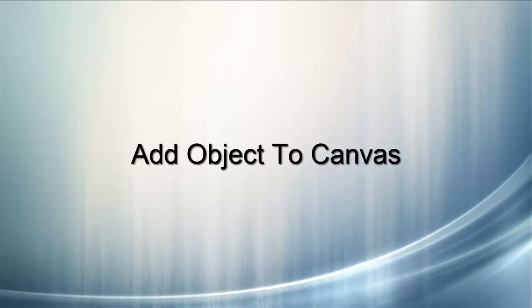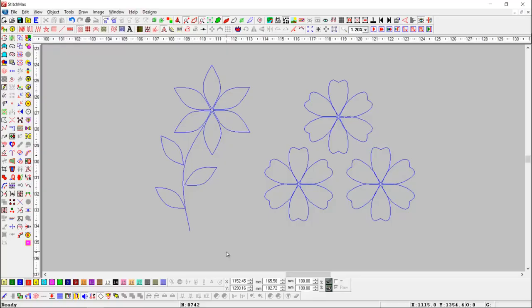Add object to canvas. This tool is useful to add any line object into canvas object. Here we have some objects.